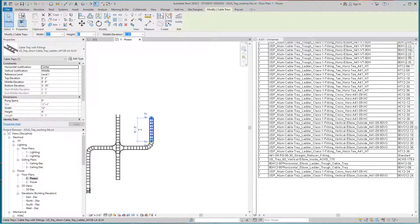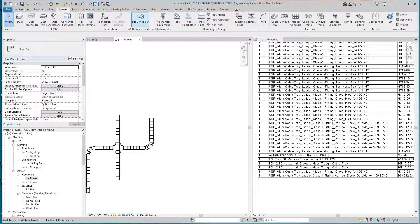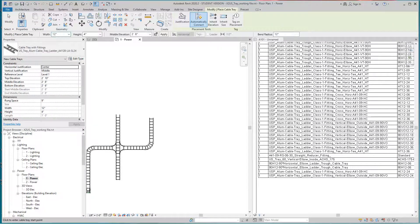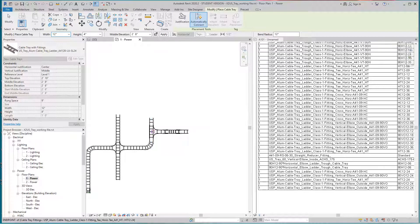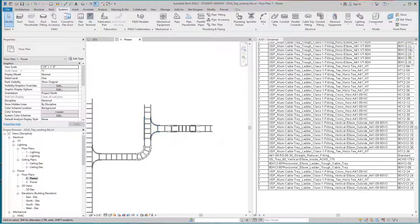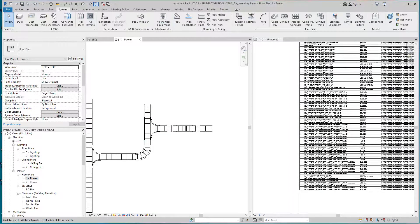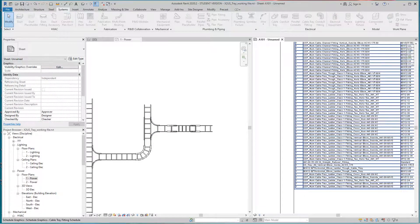I want to do a T here — T will come this way. Let's go Cable Tray, place my T, just hit that little center line, and my T comes in. There it is — as you can see, it'll be right there.